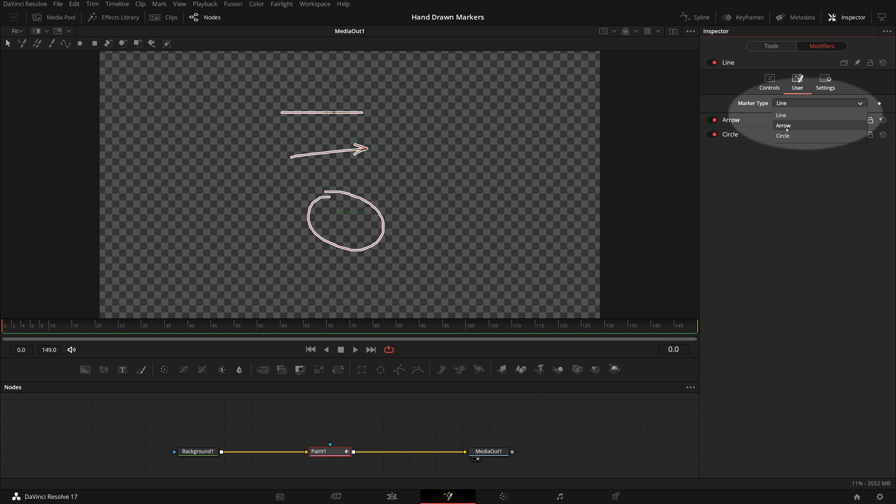We have three items in the drop down. The number value of each item is controlled by their orders in the list, starting from zero. In this case line is zero, arrow is one and circle is two.